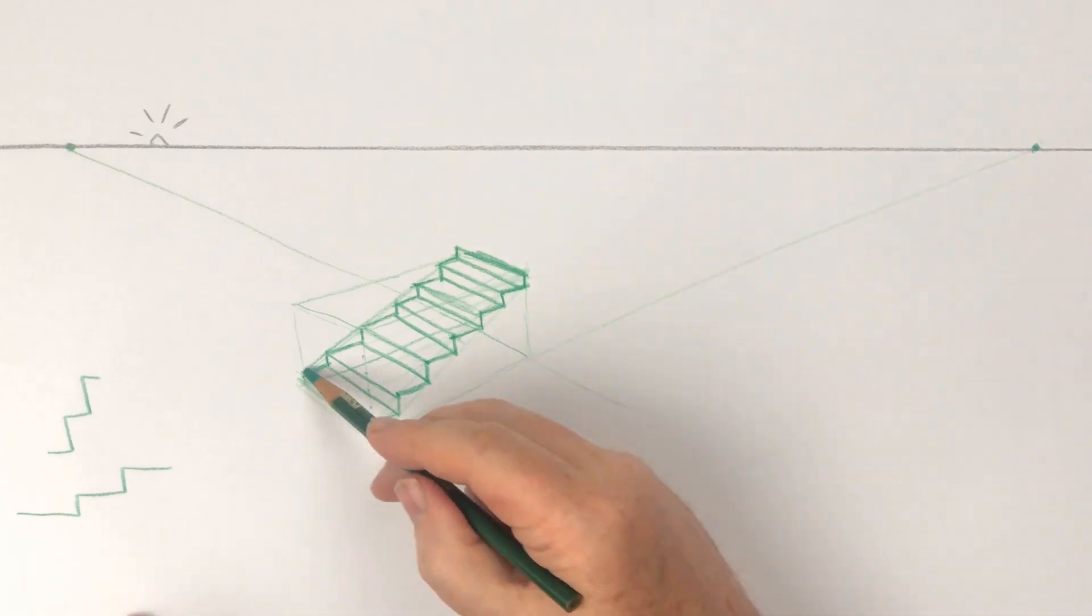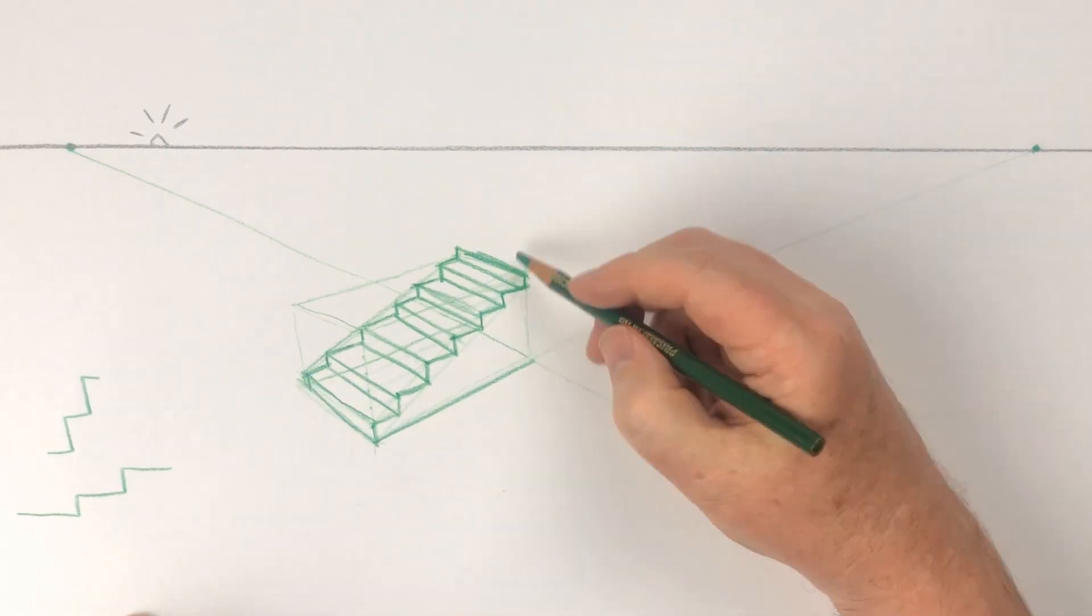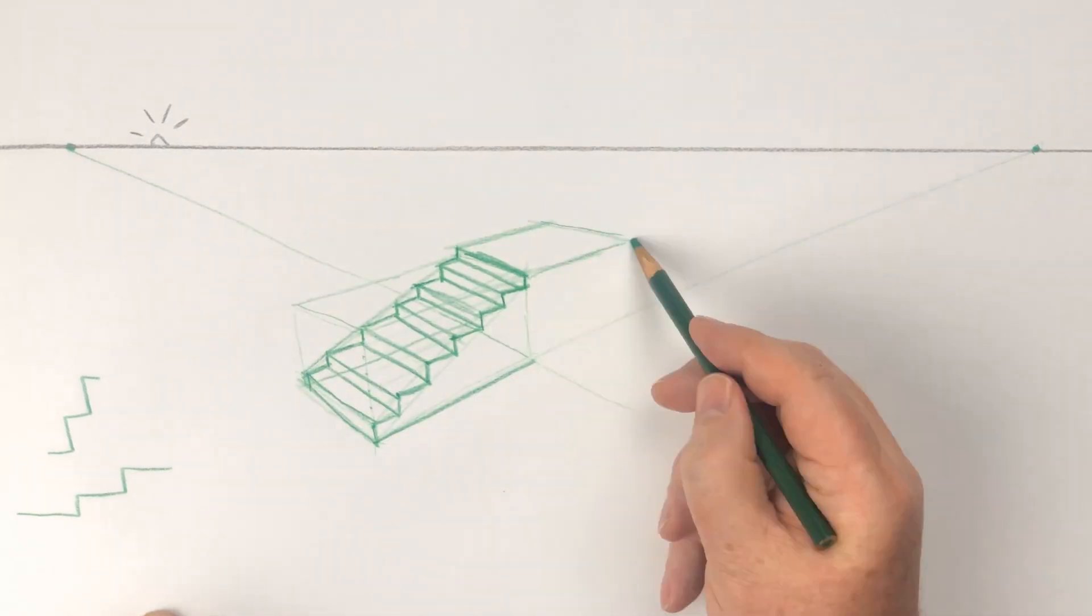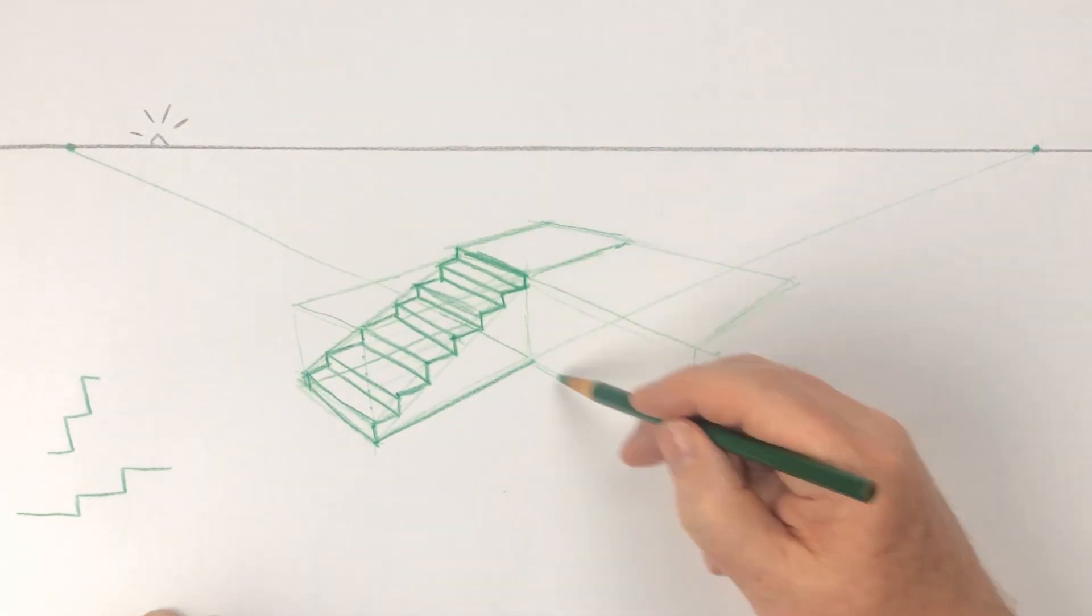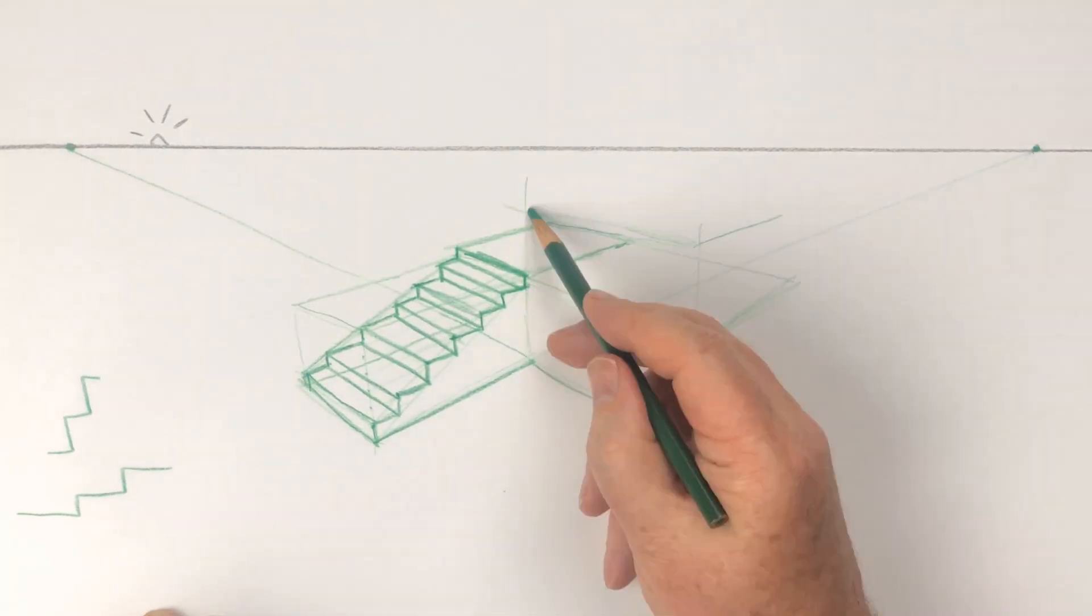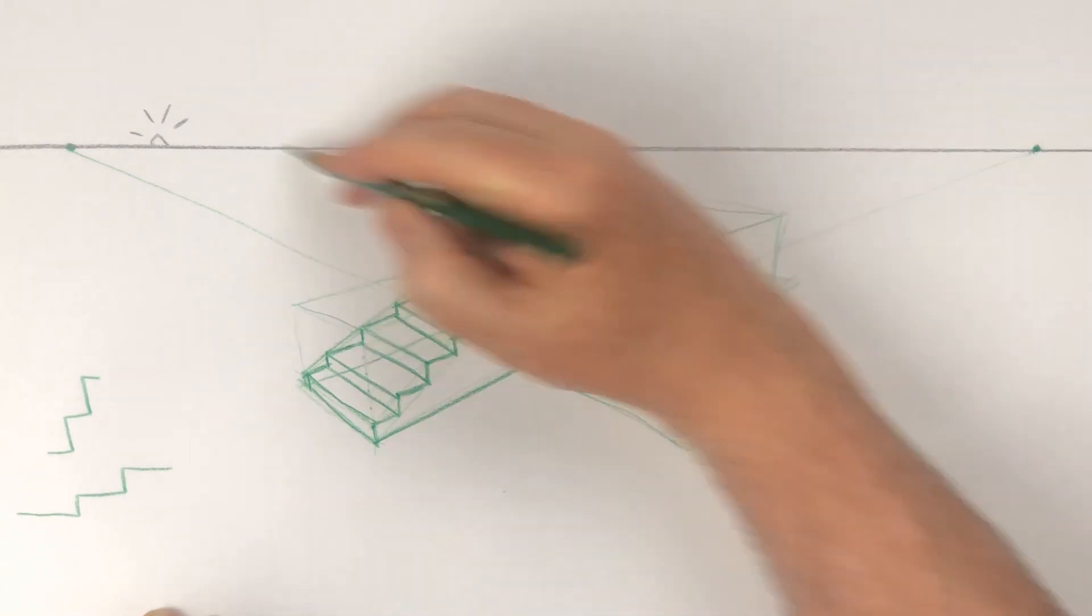Now you can draw your landing, which is just the top of another box, and just repeat for more sets of steps.